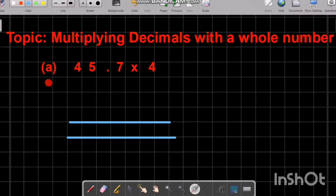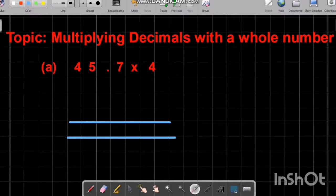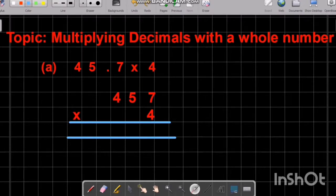Number one: we have 45.7 times by 4. There are three steps that we are going to take in order to solve this example correctly. Step one says: remove any decimals from the problem, and we are going to rewrite the problem without those decimals. So let's rewrite — removing the decimal, we get 457 times by 4.